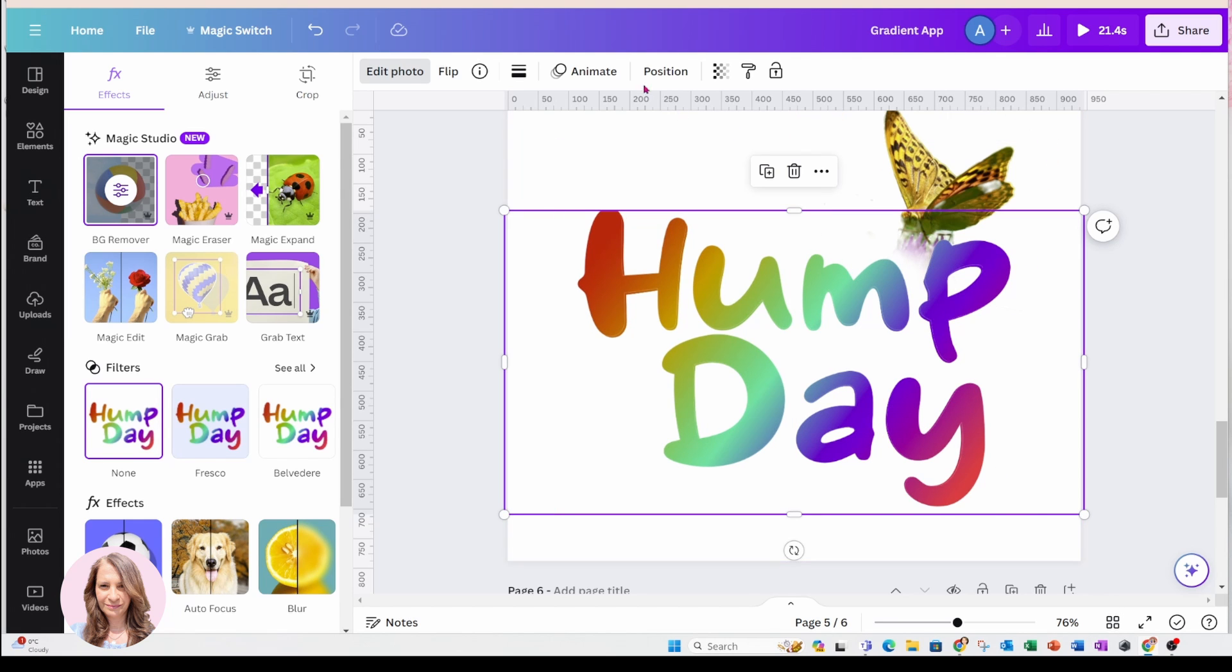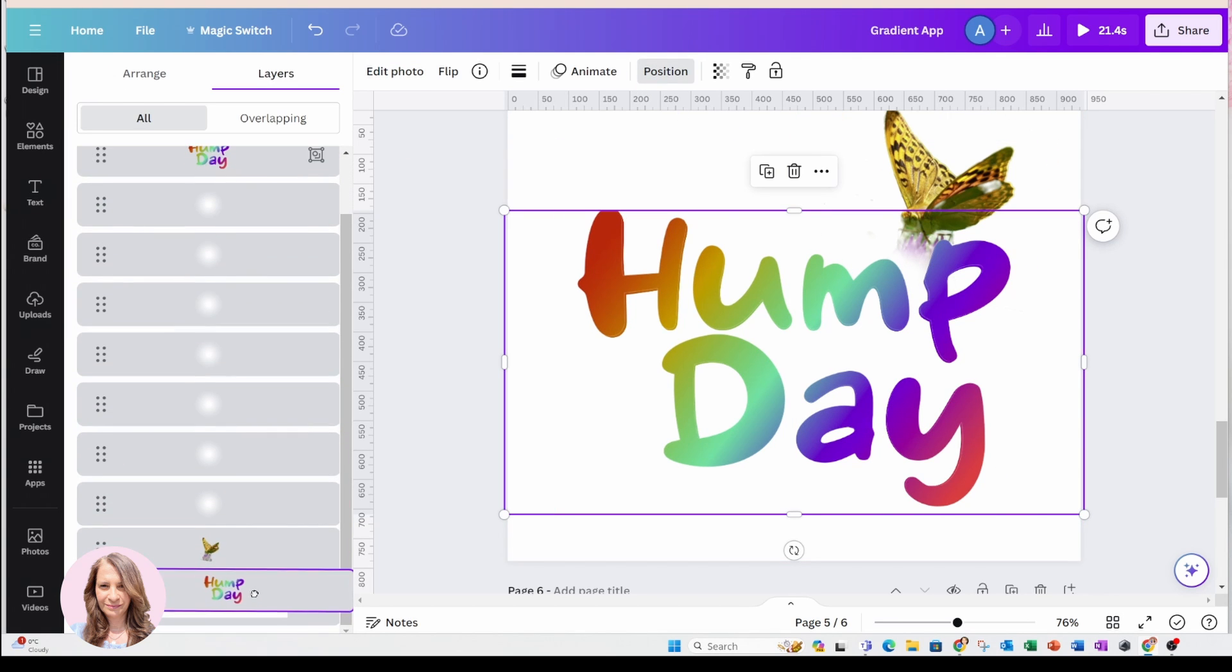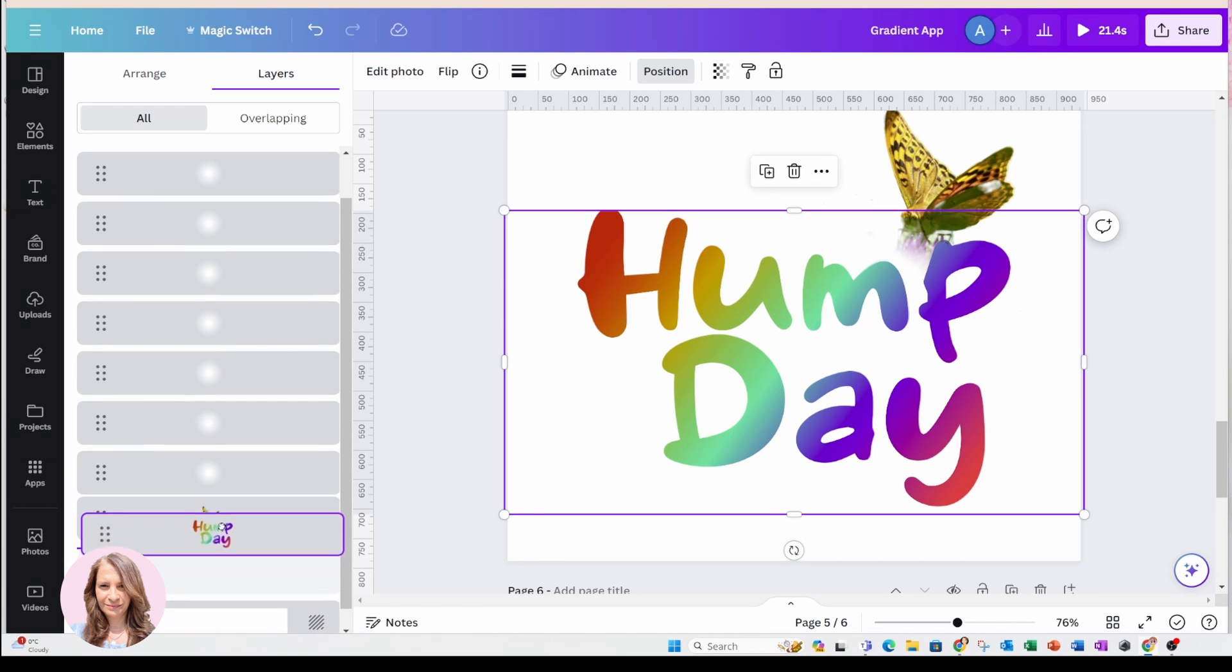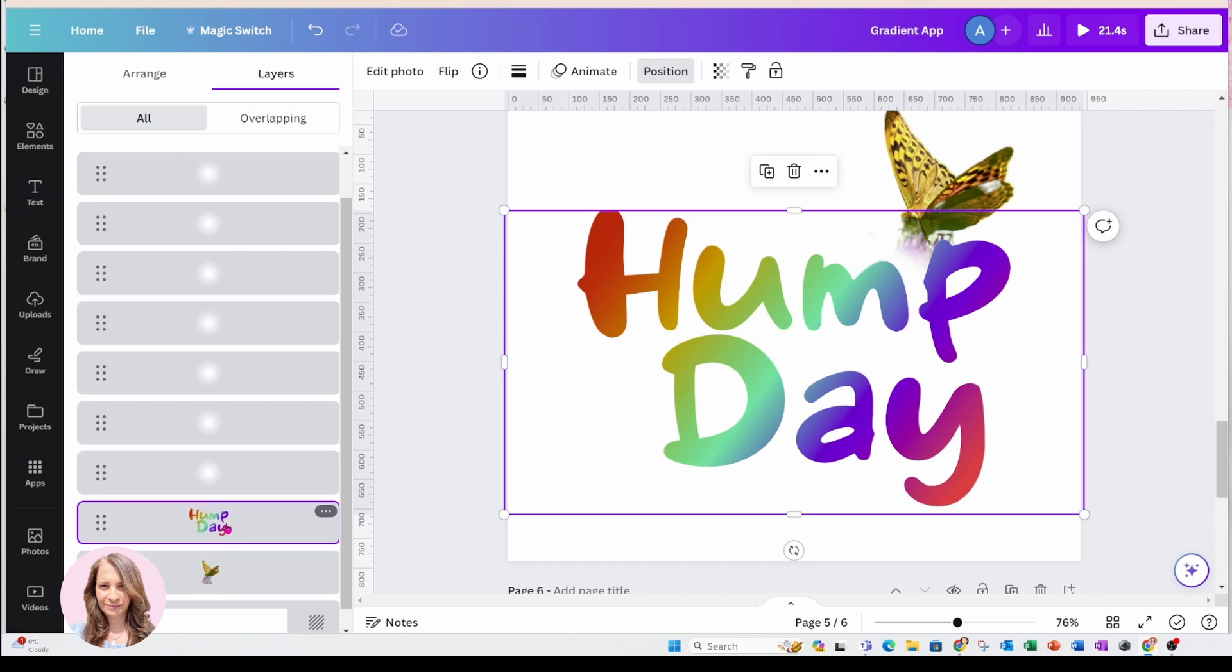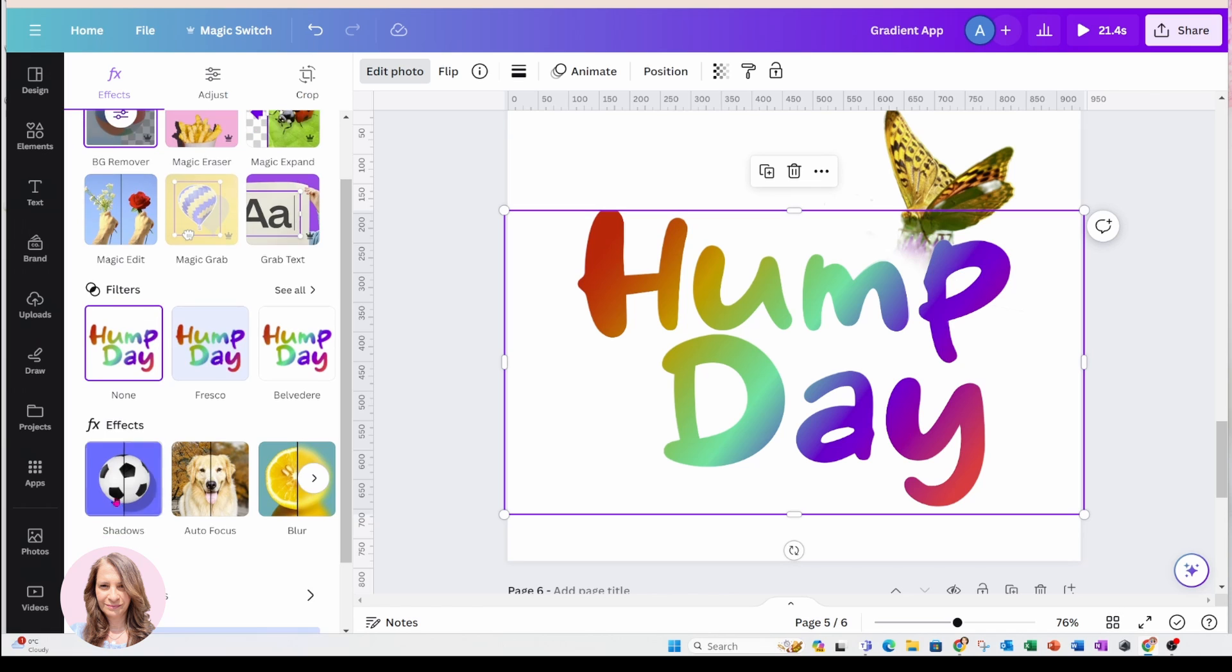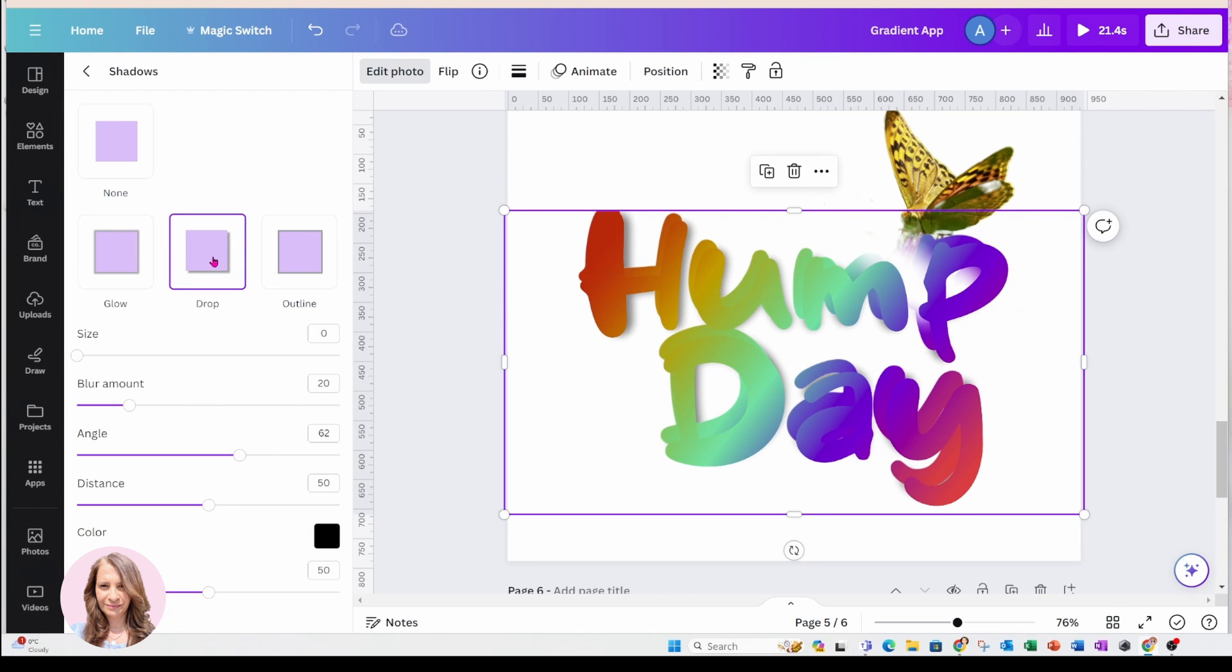So I'm going to send that to the back, all the way to the back or maybe in front of the butterfly. I'm going to go to edit photo because now it's a photo and I'm going to go to shadows and I'm going to create a drop shadow.